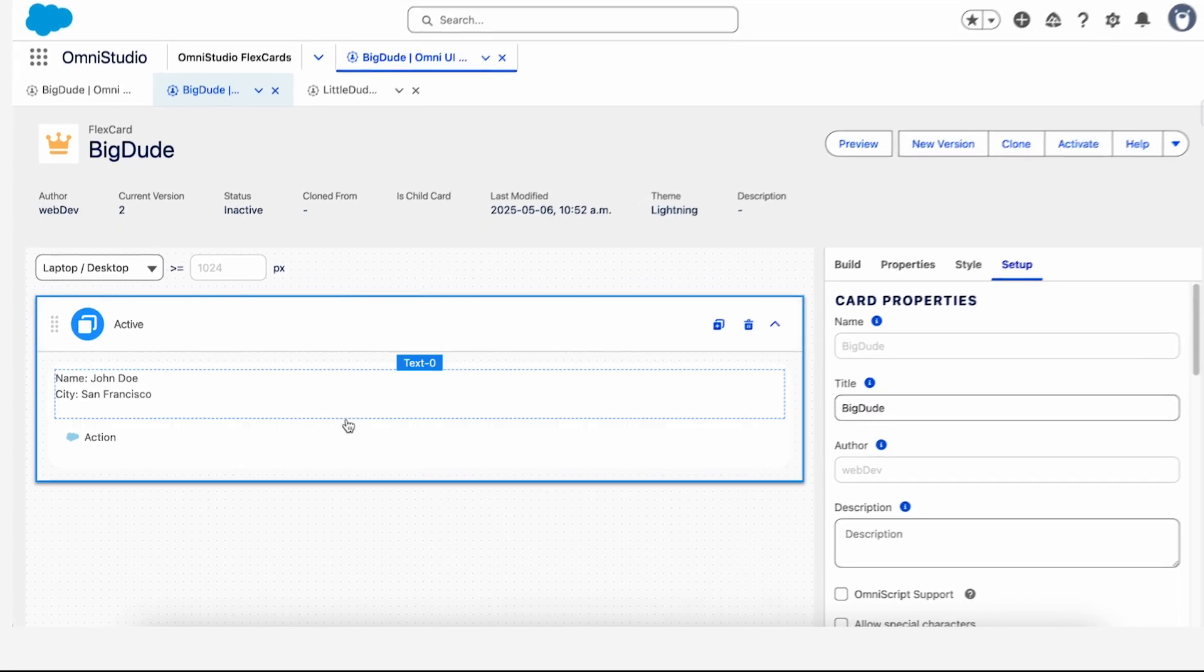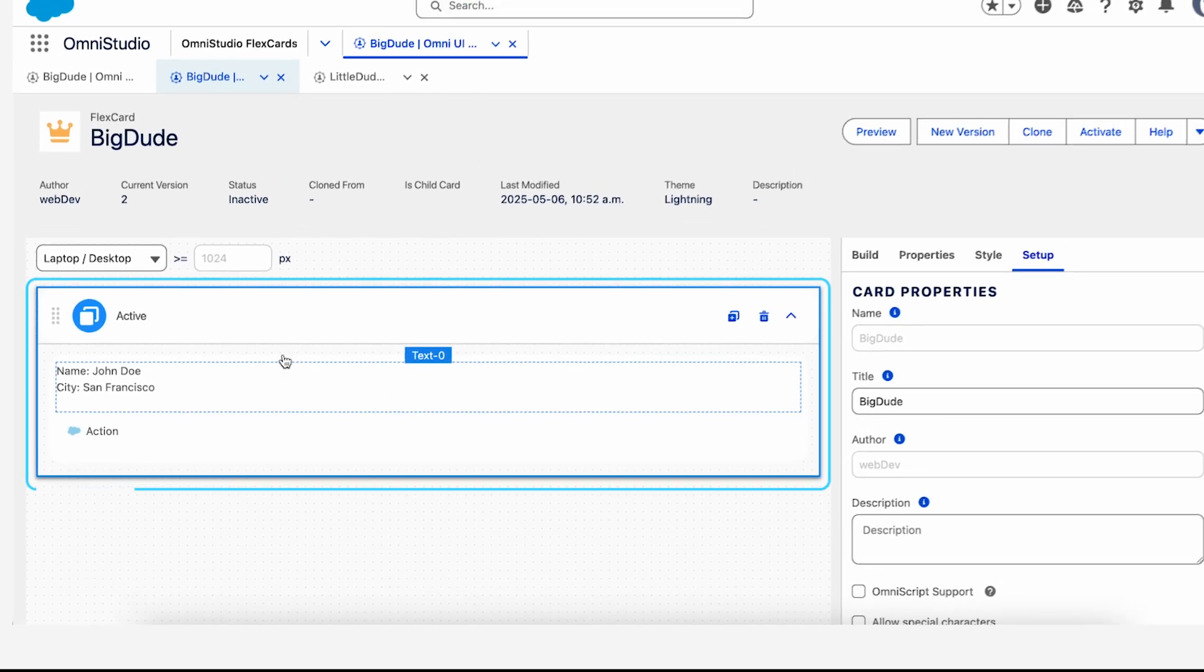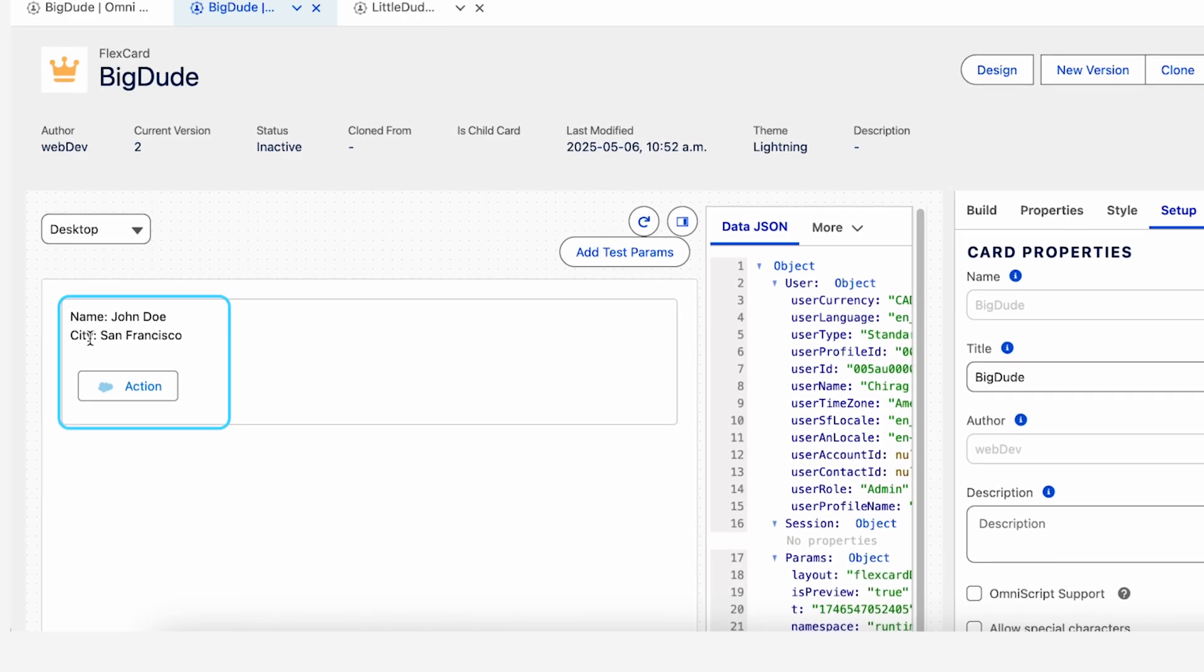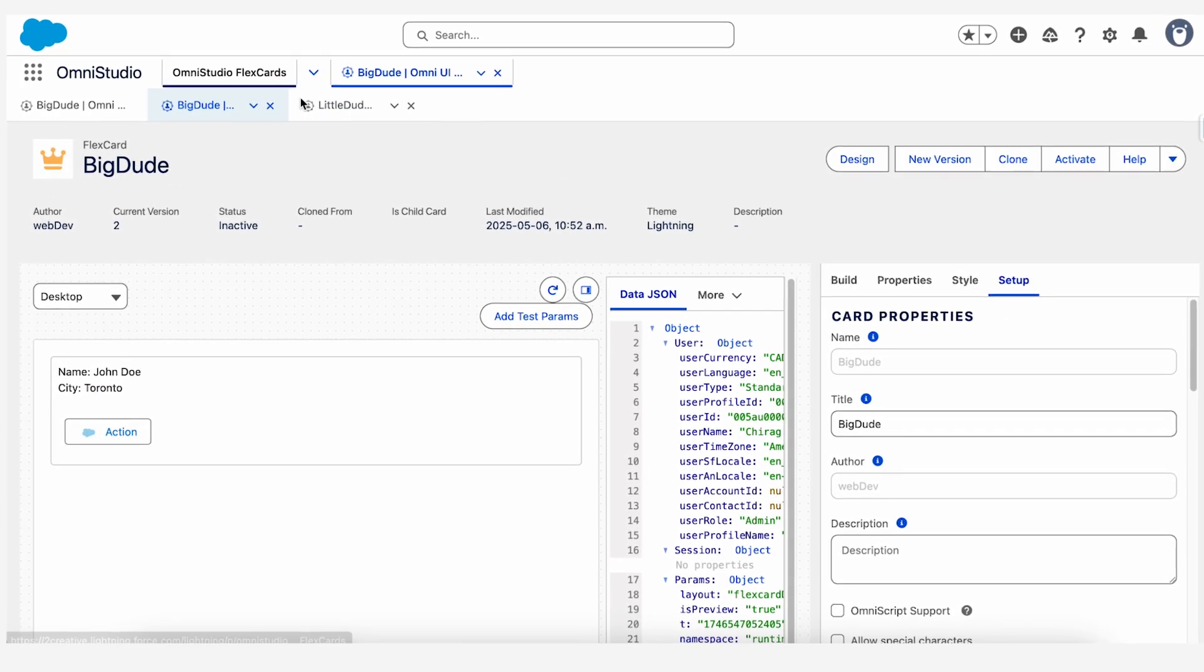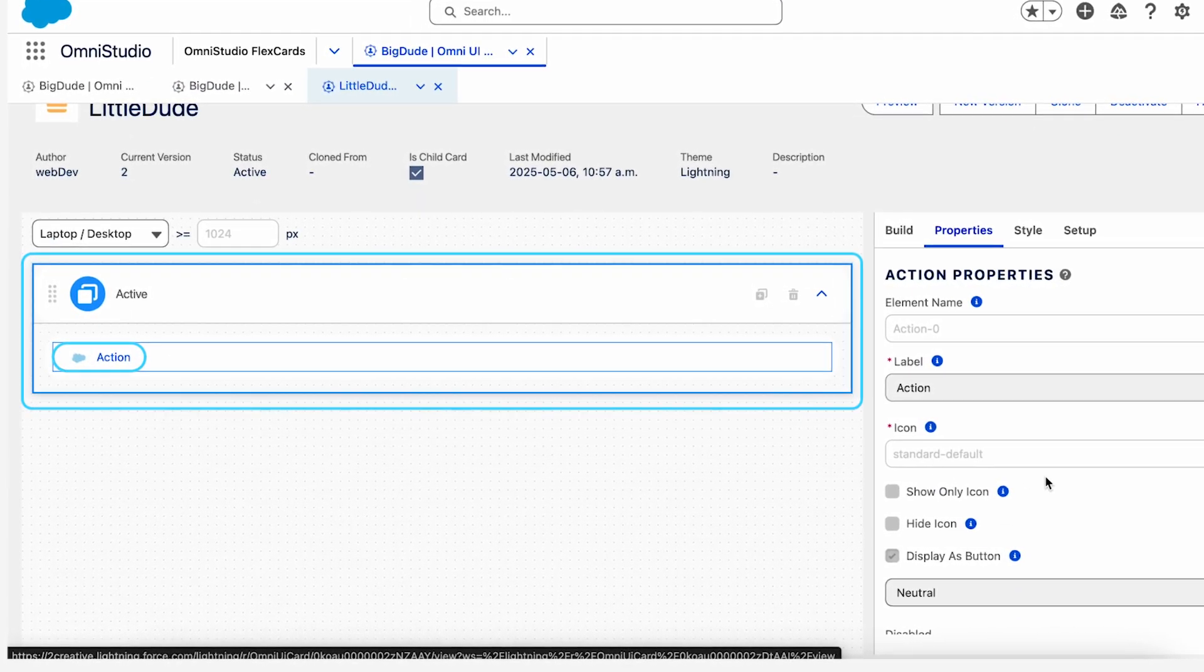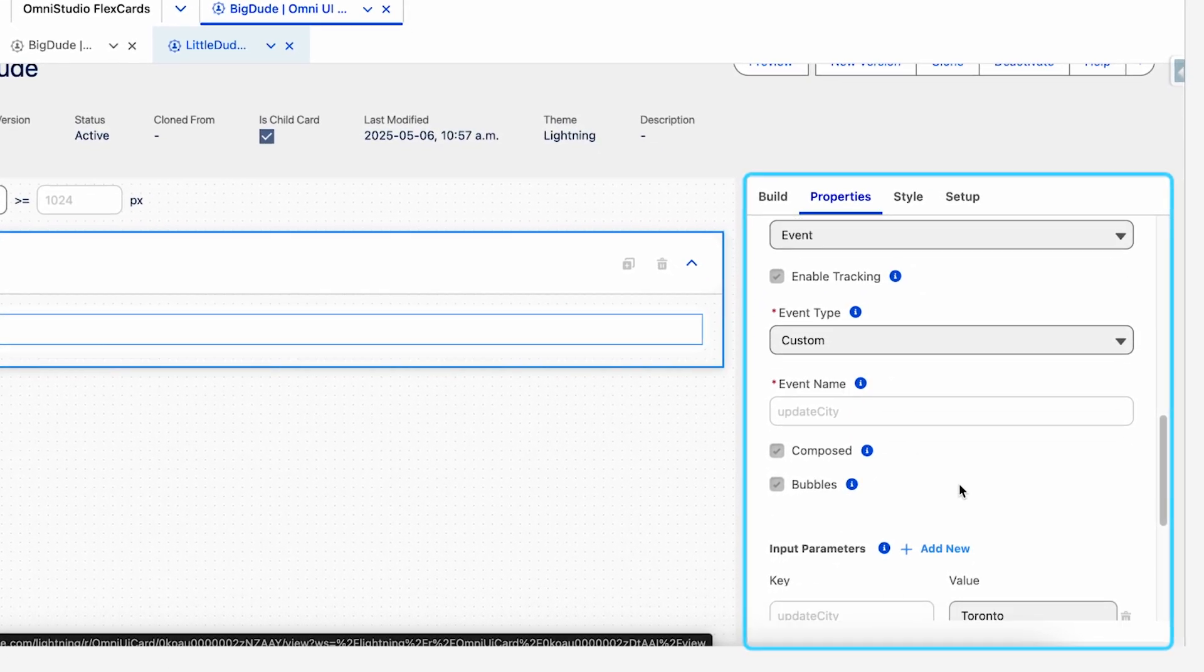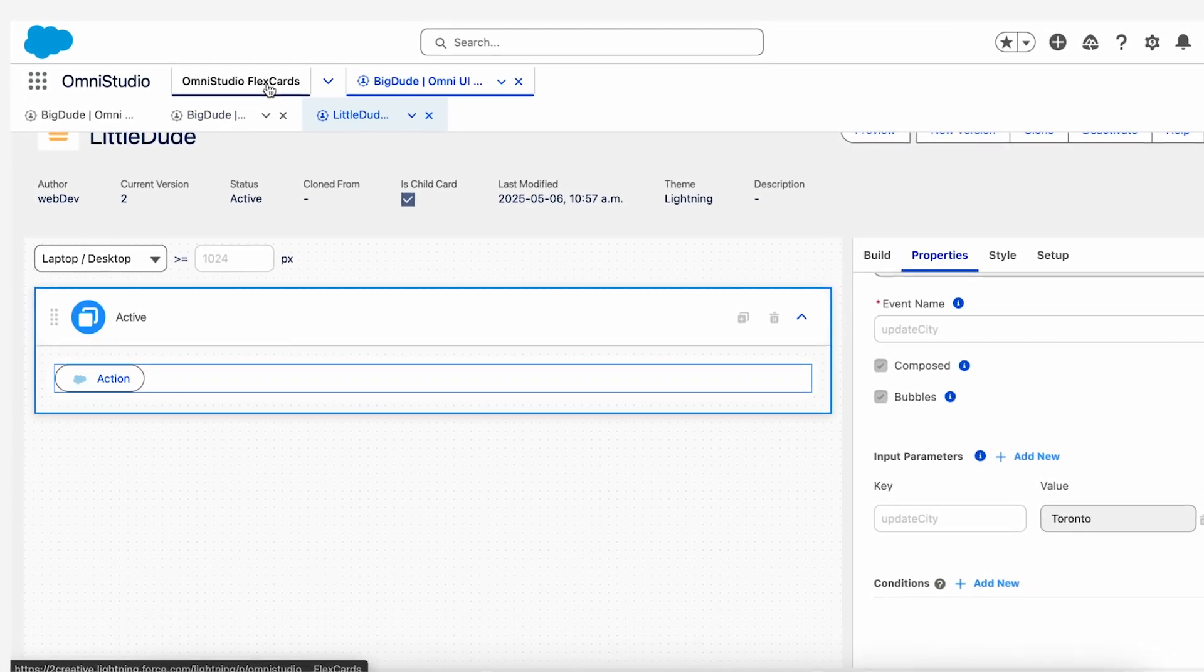As you can see here, I have a parent flex card that is hosting another child flex card. We will go into the preview and see. Once I press this action button, it will change the value of this city variable. I'll just show you an action and there you go. It changes it to Toronto. How this happens is that I have created a child flex card which has the action button hosted inside it and it will pass a custom event named update city and it will give the value of Toronto. So let's see how to make this.